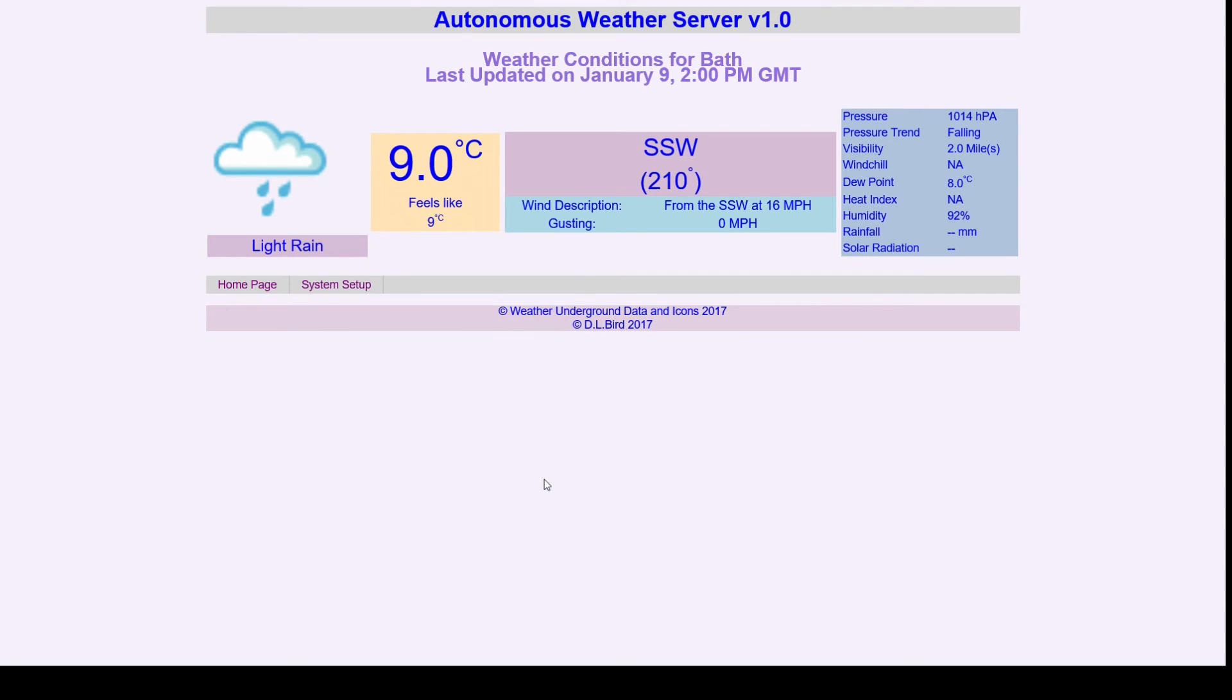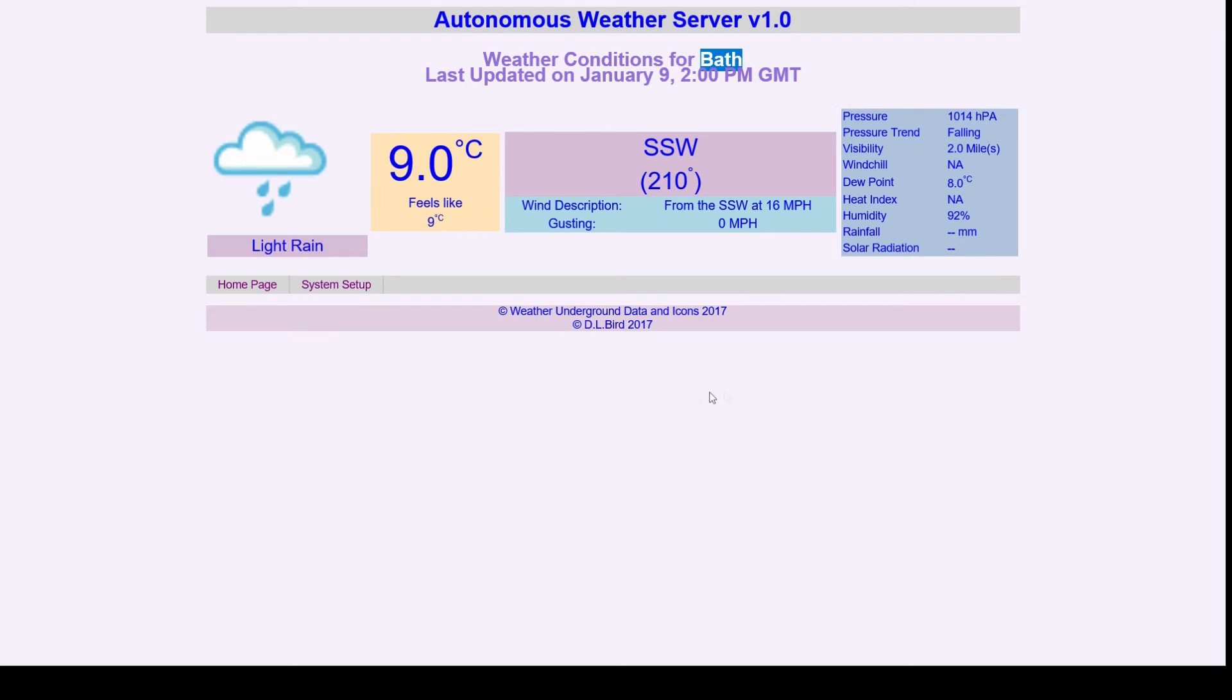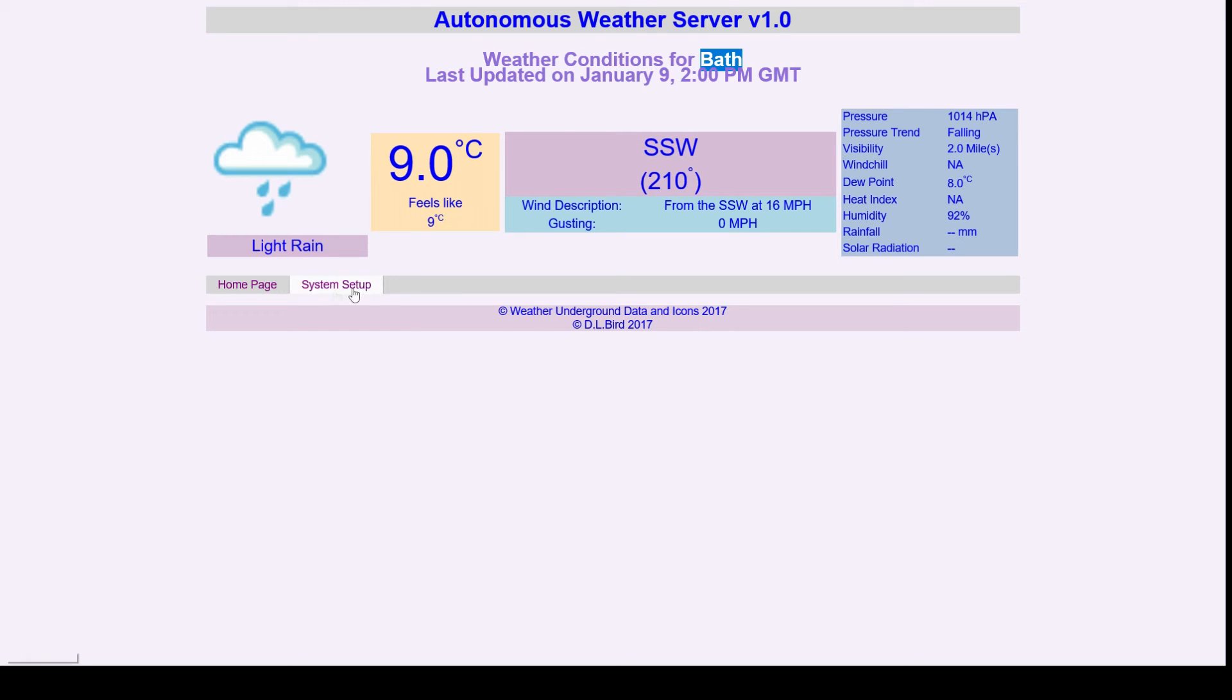So this is the current weather for my hometown of Bath. It takes all the data from Weather Underground and displays it on a weather map. That's it really. That's weather data. You can change the town to try Reading in the UK.